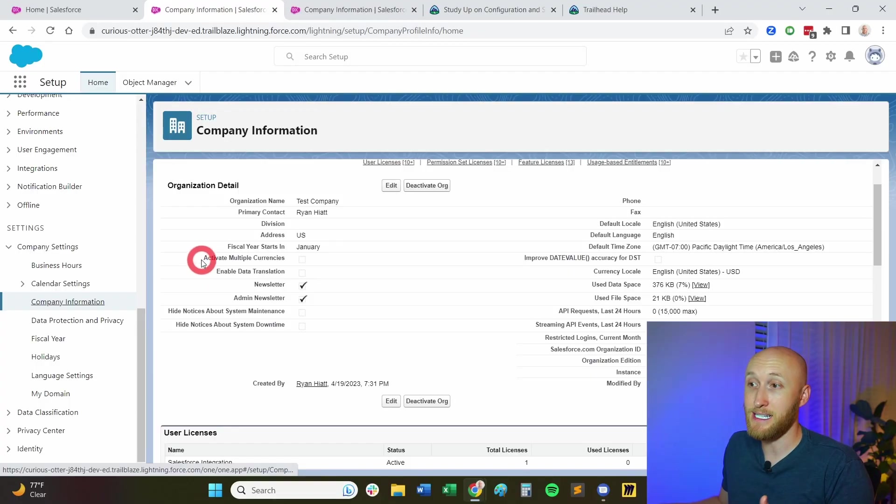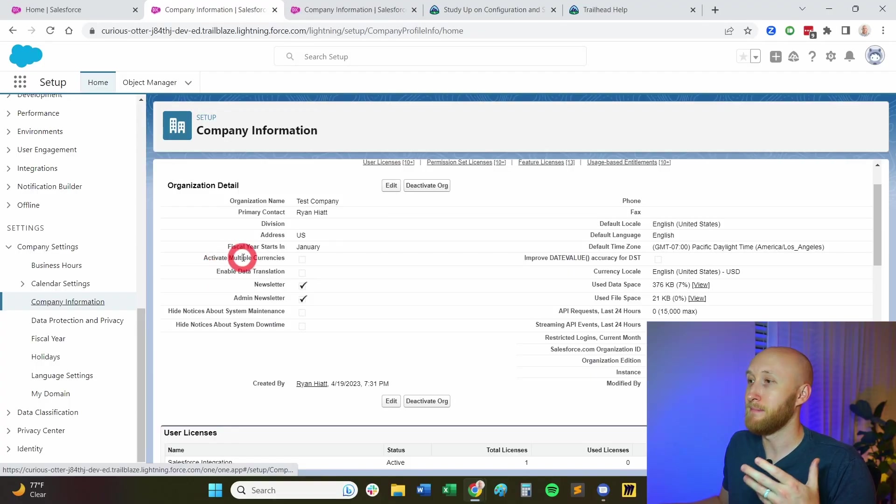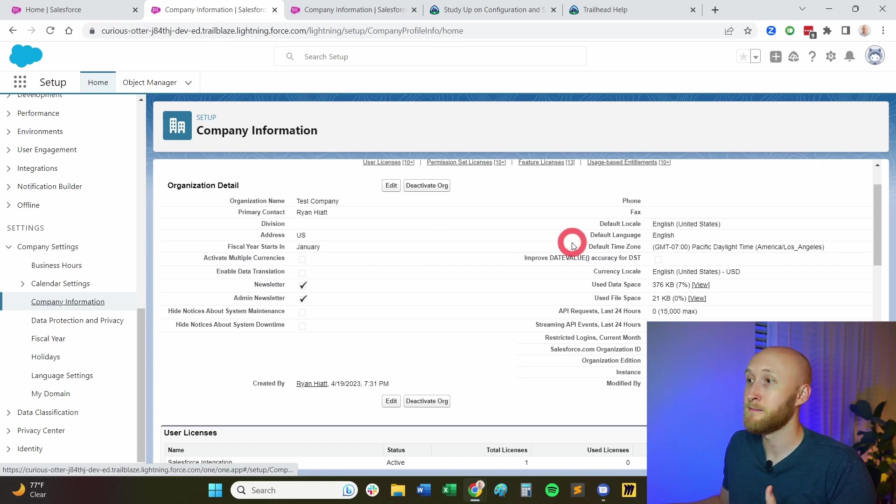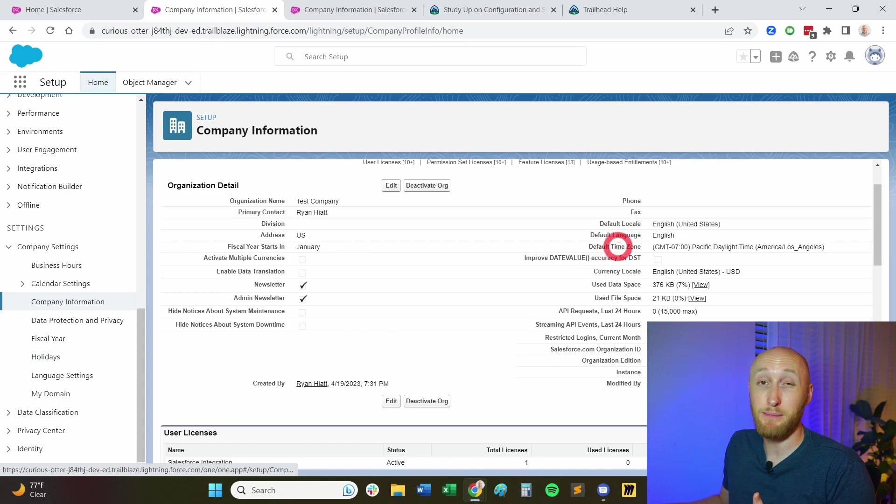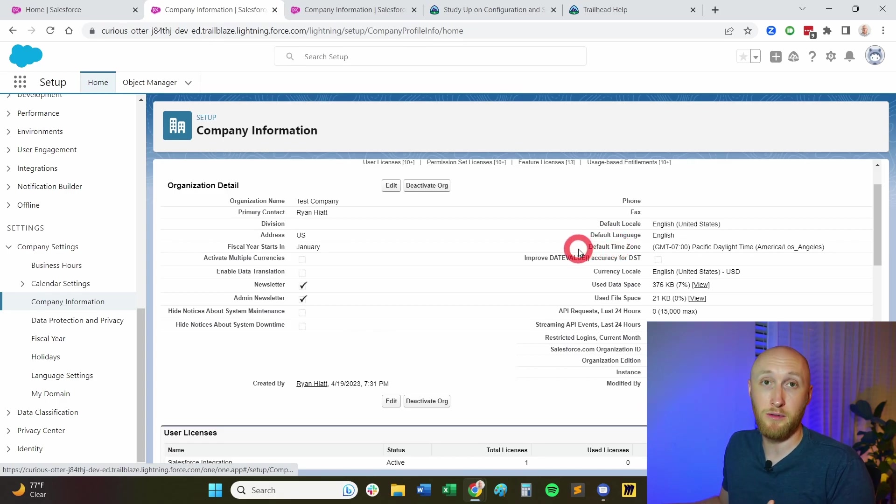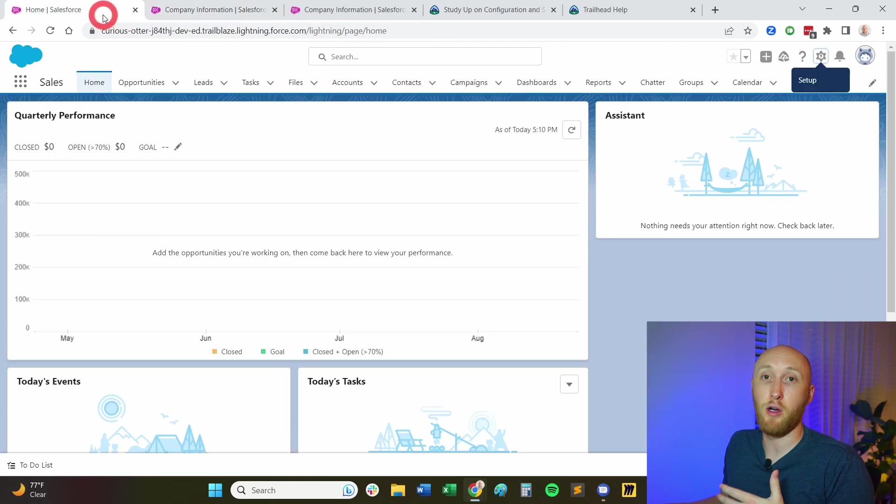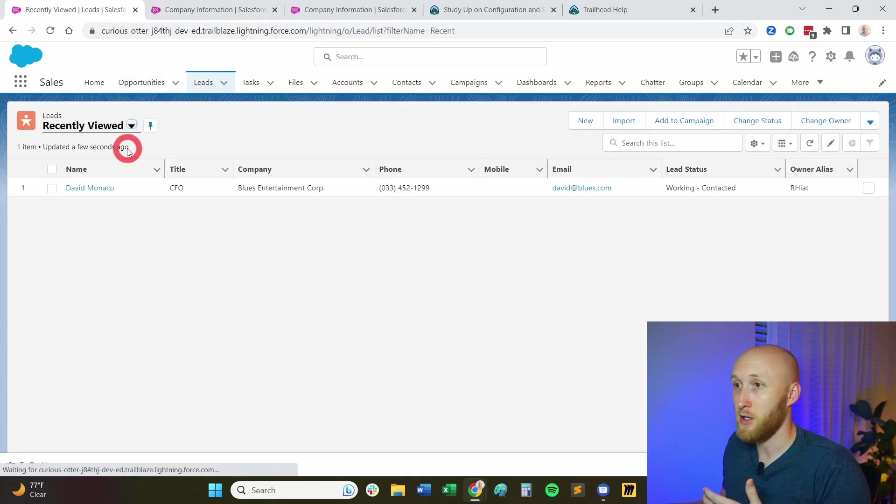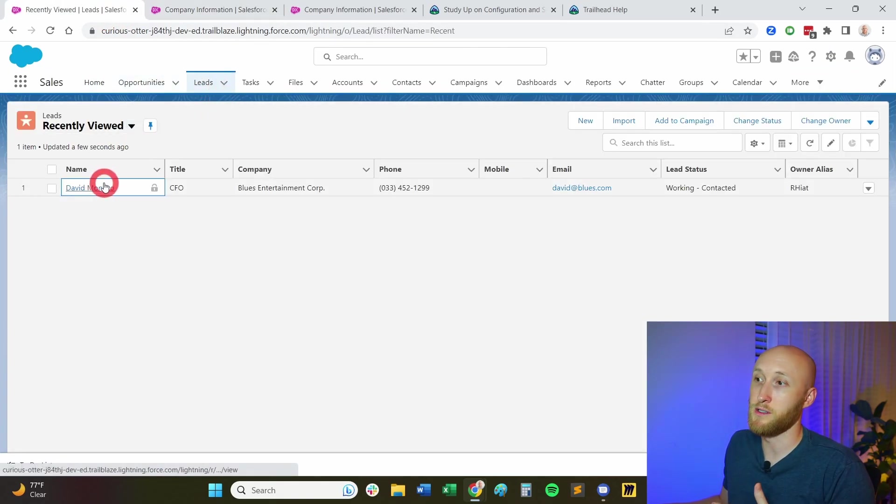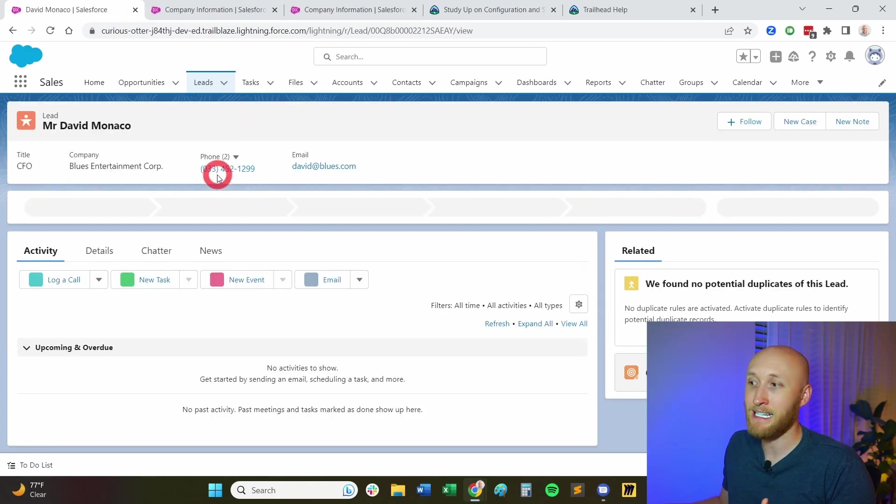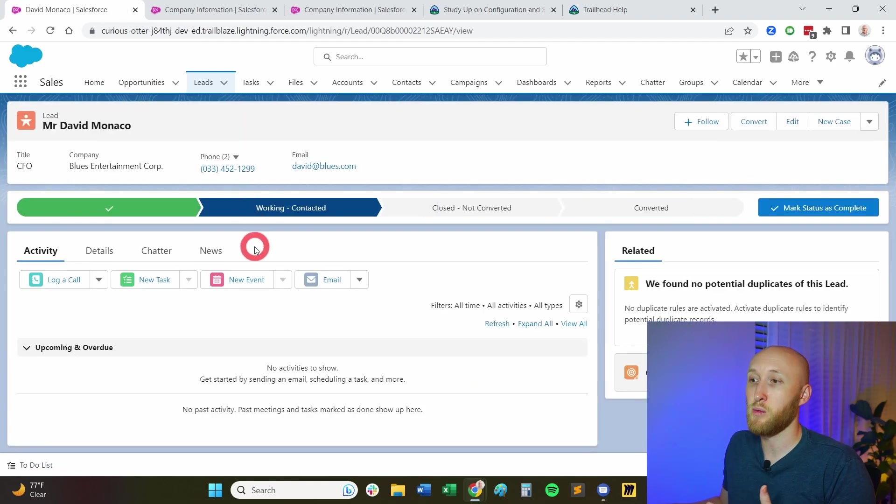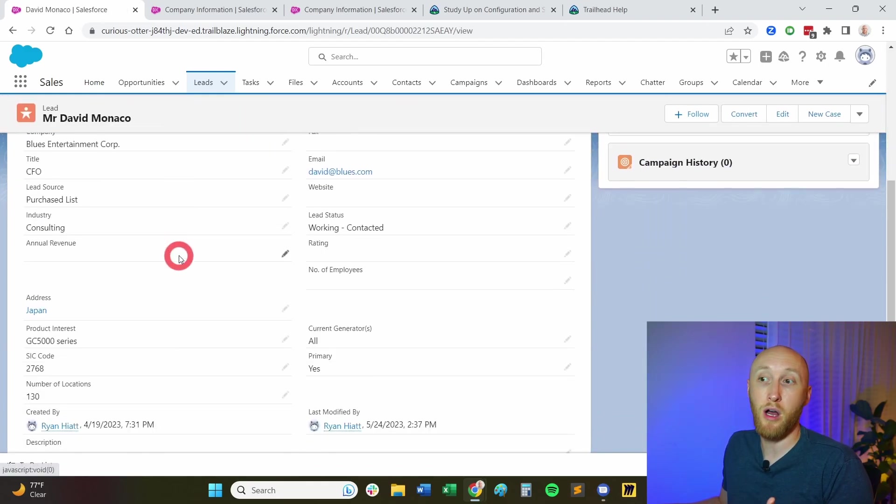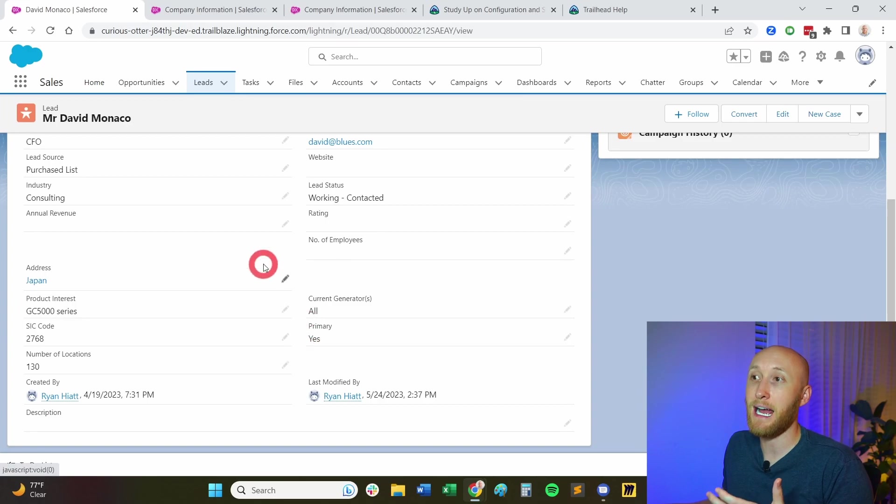But this is where you could see that information. And as well, some of the other important information here is understanding the default time zone. This is what the system is going to look at for time zones. So if you see on a record, for example, when this record was created or edited, this is where it's really going to be to this time zone.